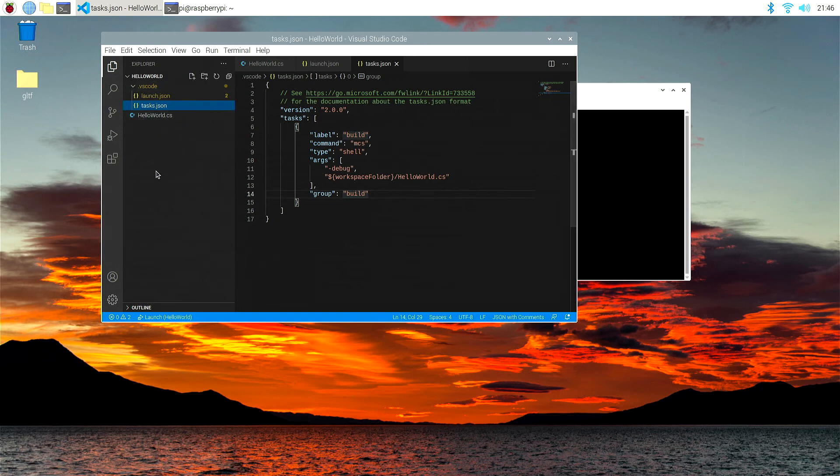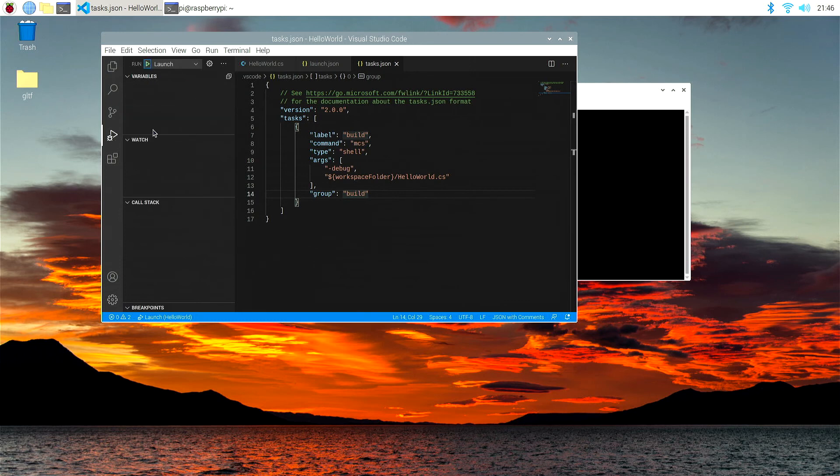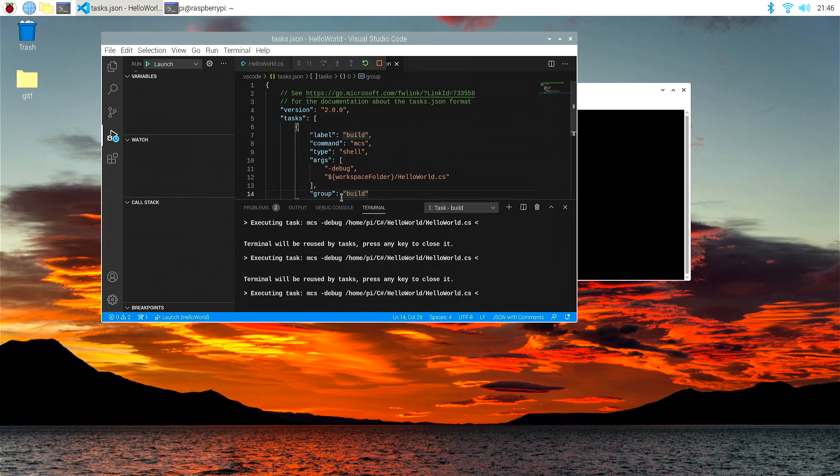So let's go ahead and see if this runs. Let's hit the run icon and the little green icon up there to actually start debugging, and let's see what happens.